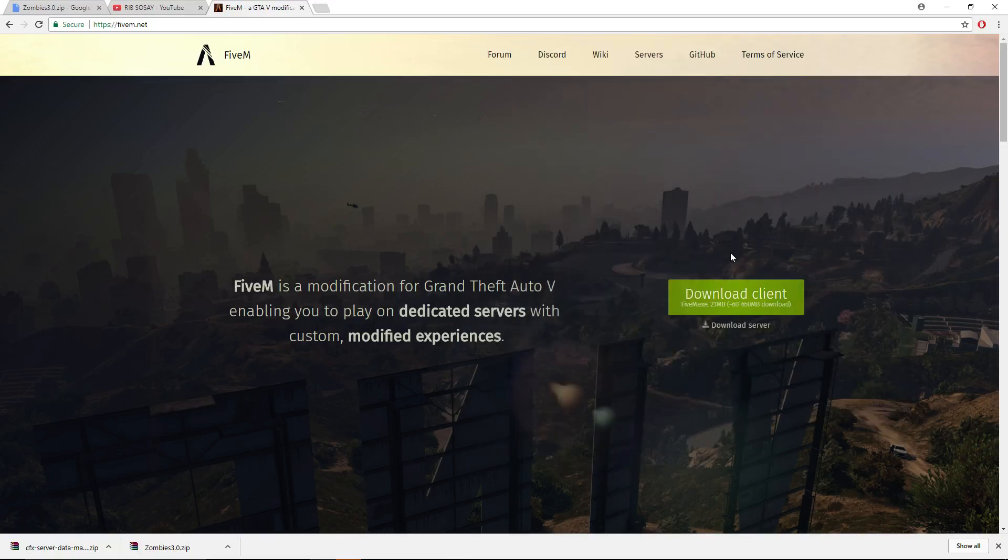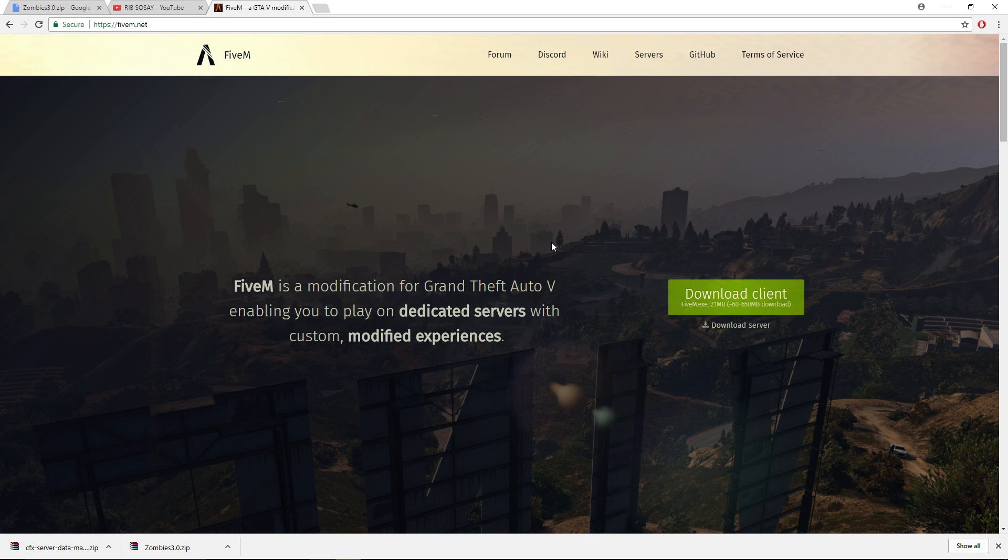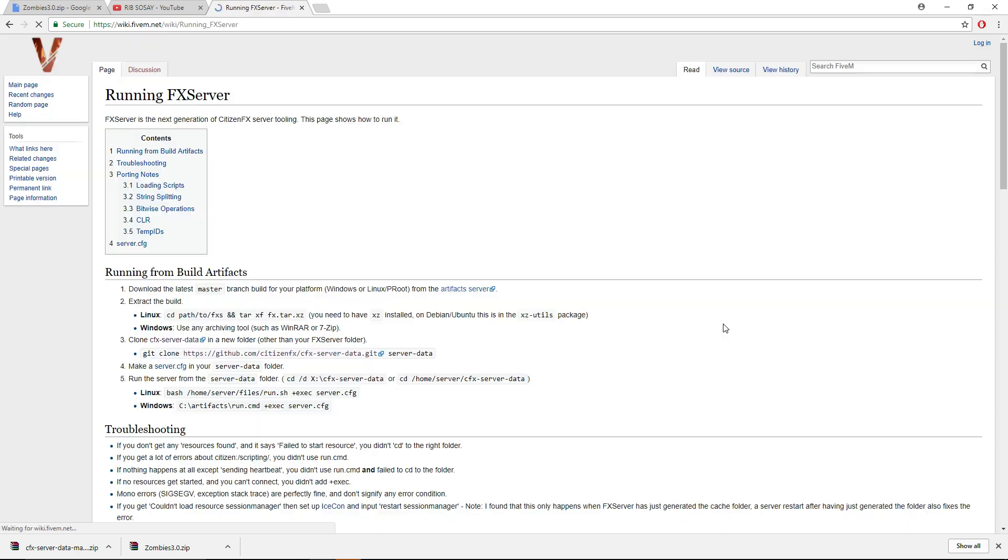Welcome back to another video. Today I'm going to show you how to set up the latest VRP framework with the FX server. First, head over to FiveM and click download server, and it will give you the wiki with the information that you need.